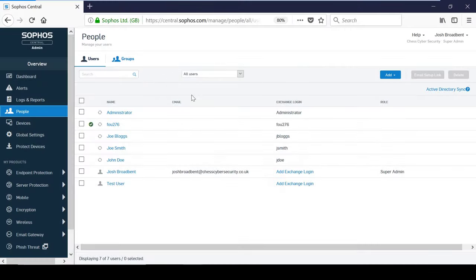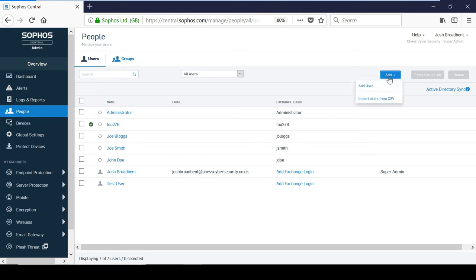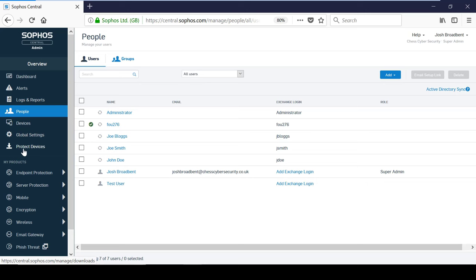Within Sophos Central, users can be created in one of three ways. They can either be created manually, synchronized from Active Directory, or automatically when the endpoint agent is deployed to a device.